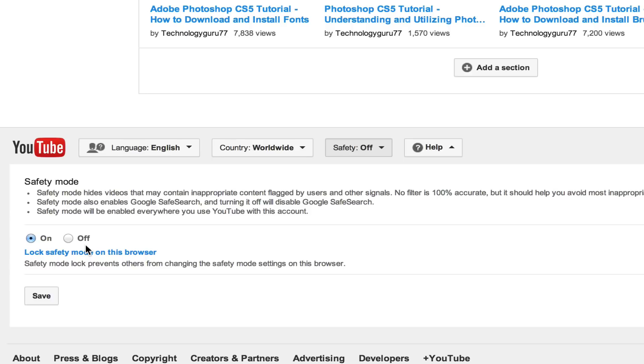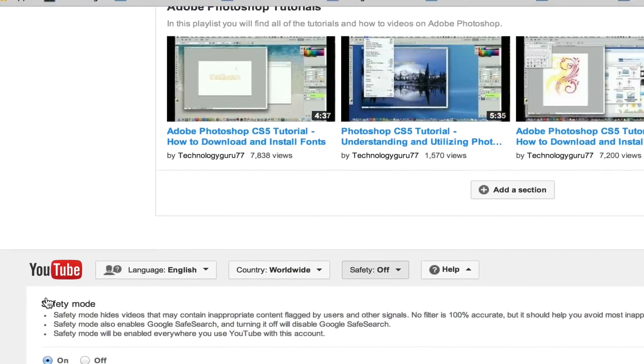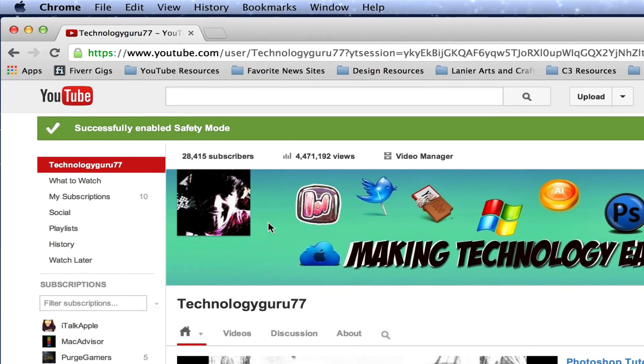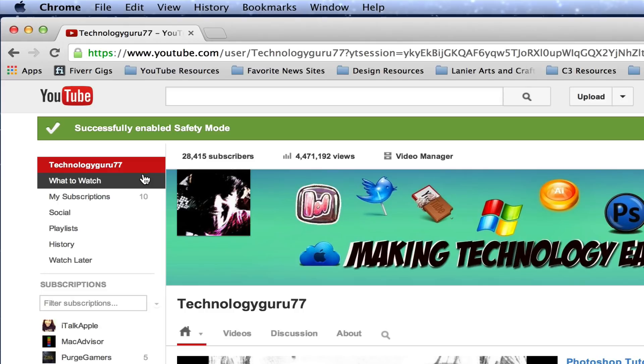Turn that on and then hit the save button there. Now YouTube is set. As you see here, the green notification at the top of the screen says successfully enabled safety mode.